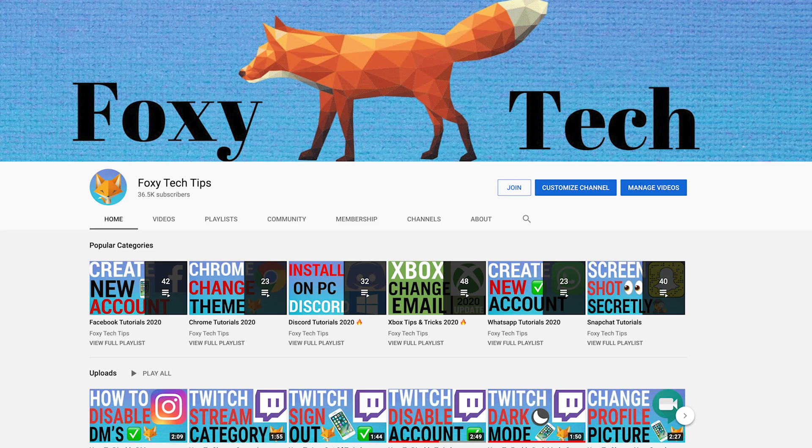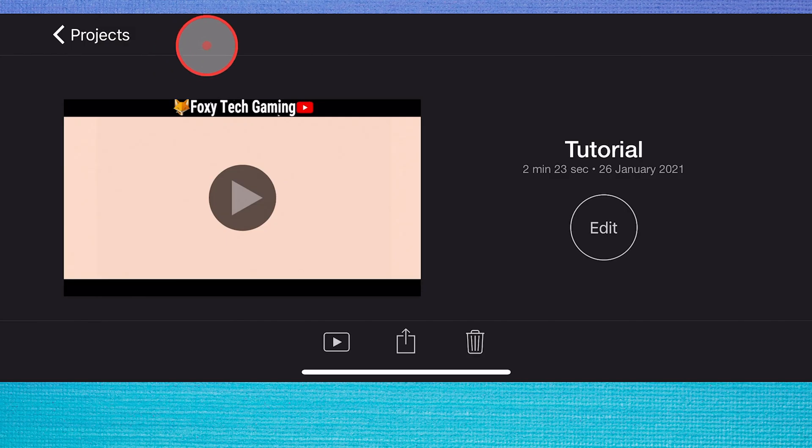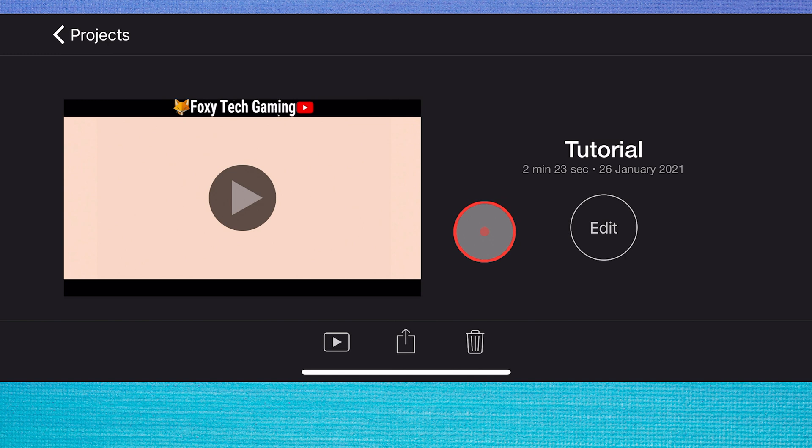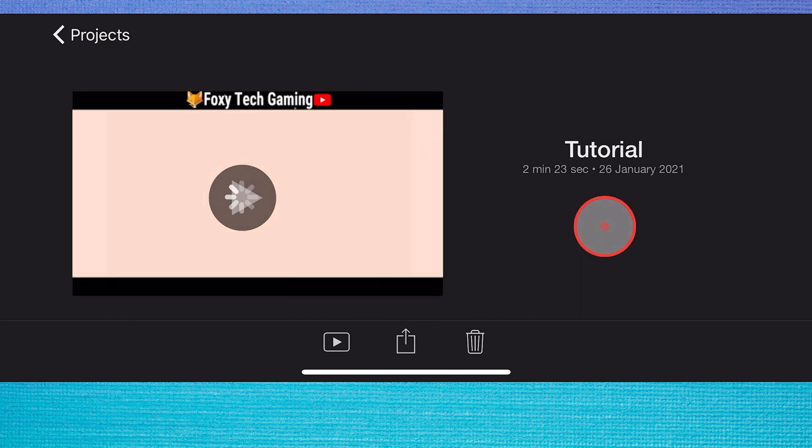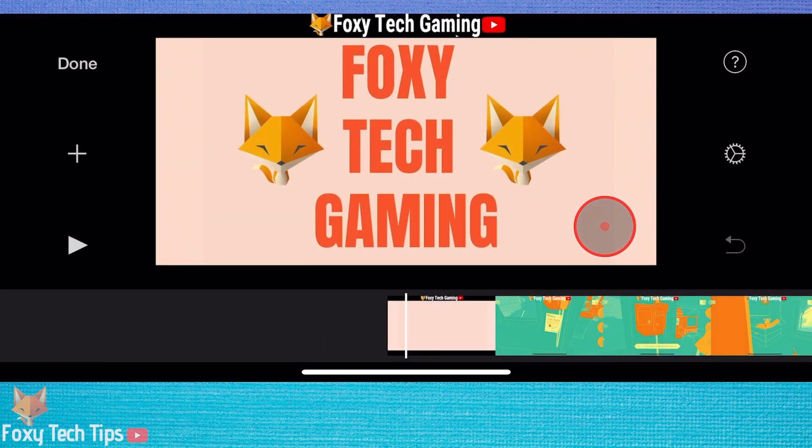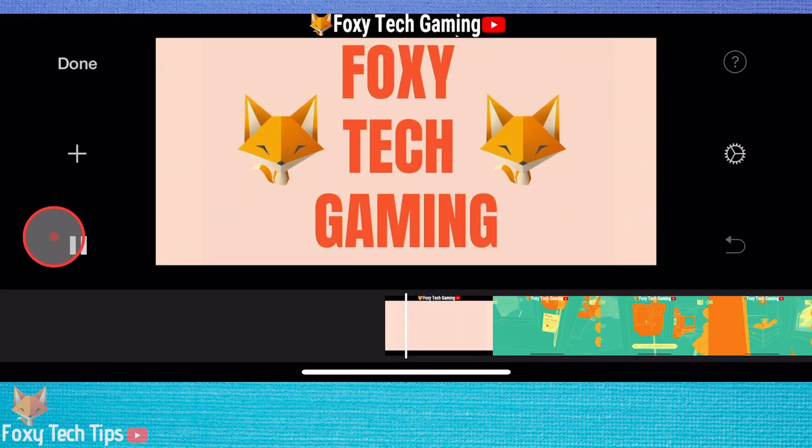Welcome to a Foxy Tech Tips tutorial on adjusting the playback speed of your clips in iMovie for iPhone and iPad. If you find this tutorial helpful, please consider subscribing to my channel and liking the video.